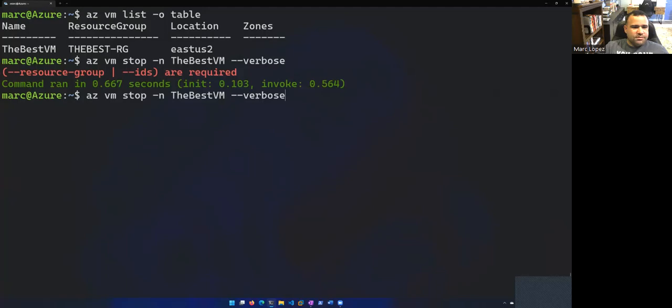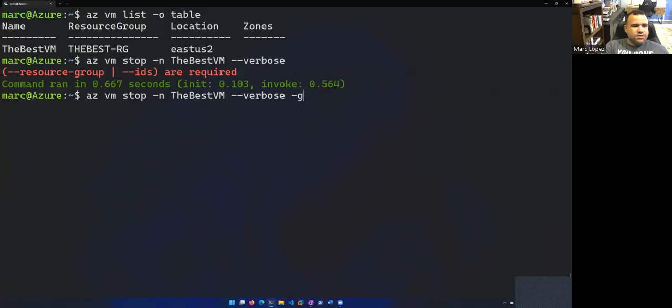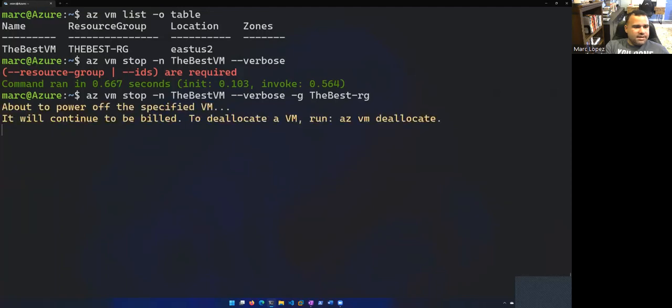So let's go with dash G for group. And that was the best resource group. That's a little bit better about to power off specified VM.